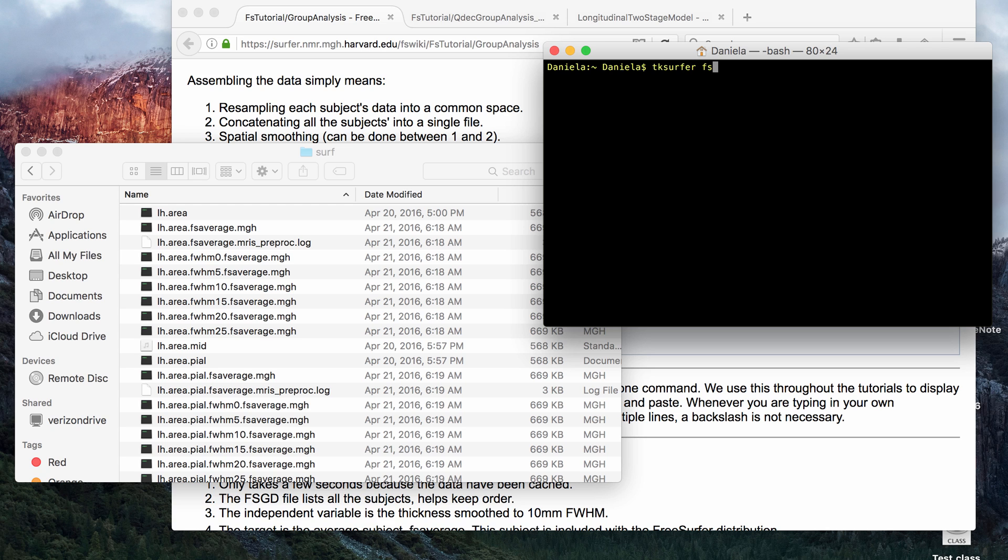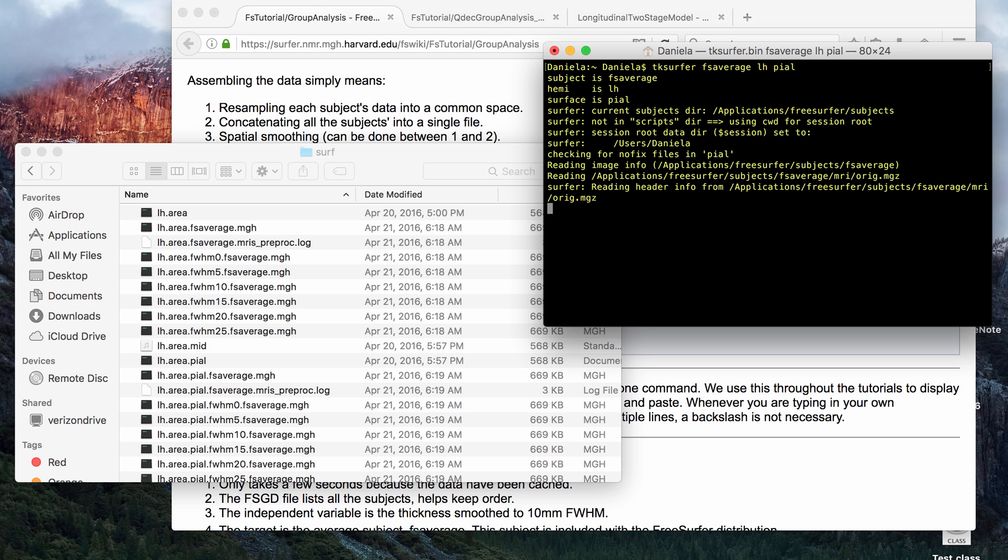then you enter the name of a subject folder, and make sure for viewing these files, you always put in FSAverage, because that's what these surfaces are being mapped to. Then you put the hemisphere, so left hemisphere or right hemisphere. I'm just going to put left, and I'm just going to put pial as the surface,